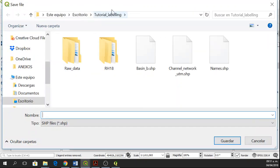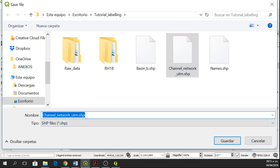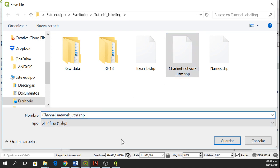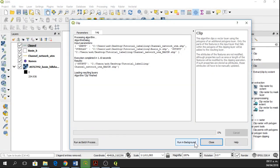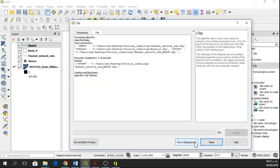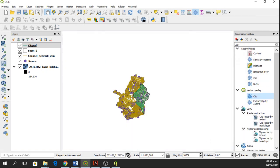I'll go to Save File and this is the channel network UTM for the basin. Okay, so run. Now it's okay. I'm going to close it and I'll do the same with the names.